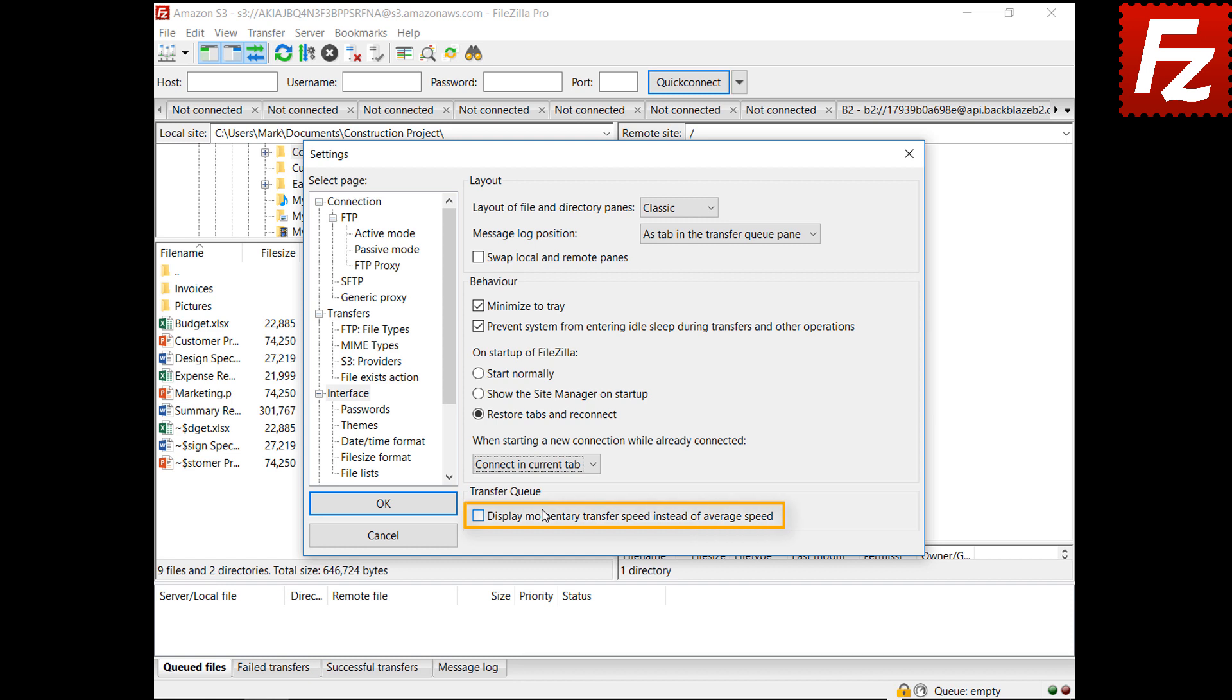The transfer queue speed shows the average speed. By selecting the display momentary option, it will show the current transfer speed.